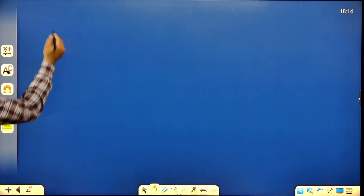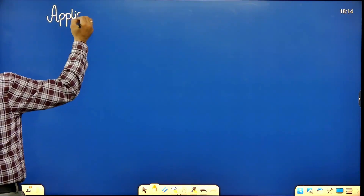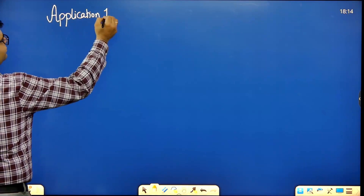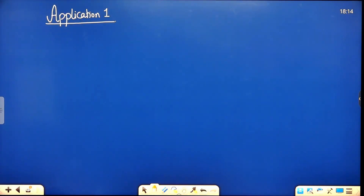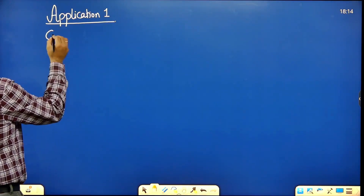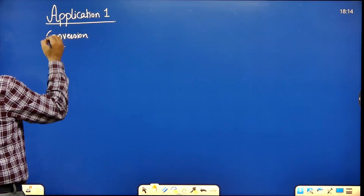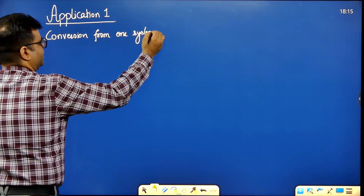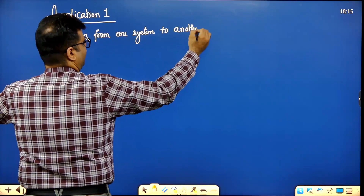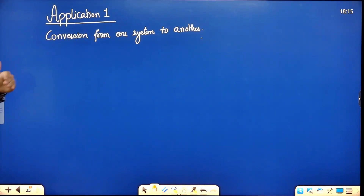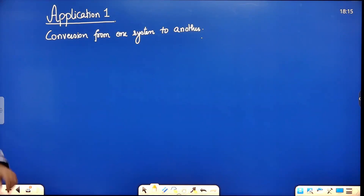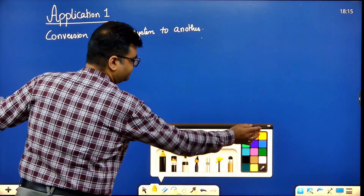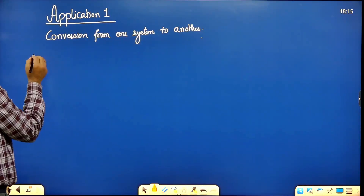Now let's learn how to use dimensions — Application 1: Conversion from one system of units to another. This first application is about converting a physical quantity from one system of units to another.